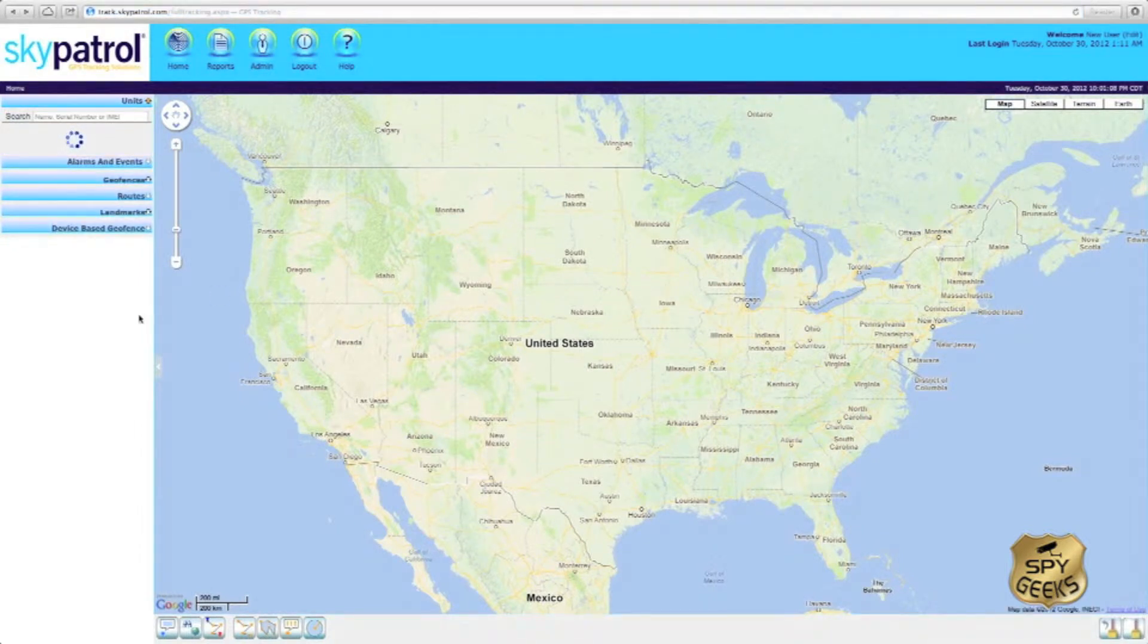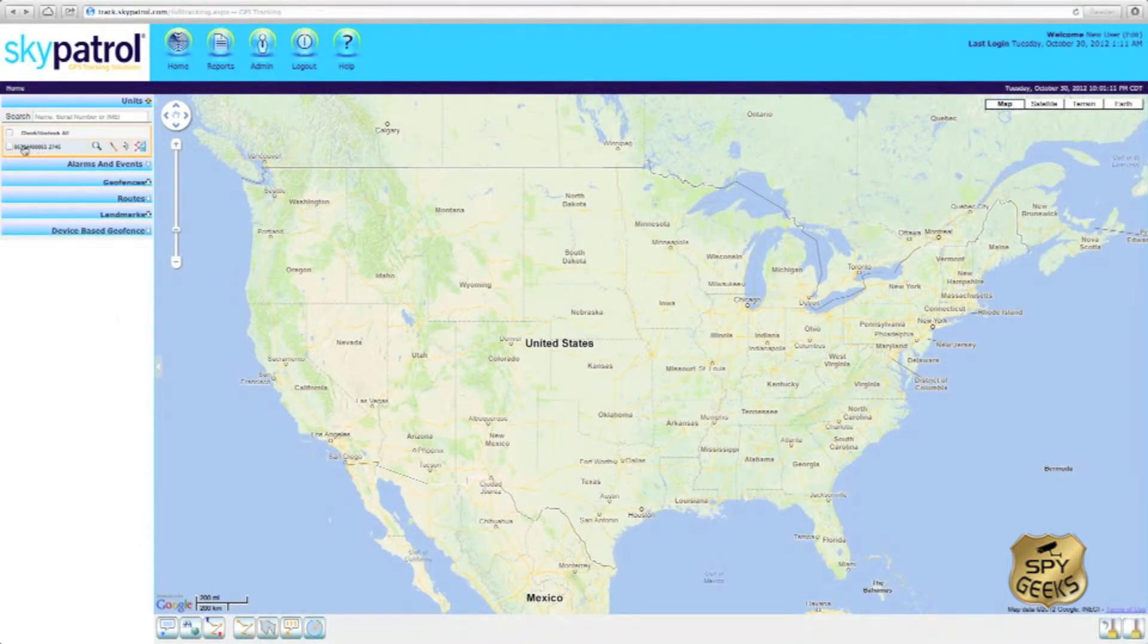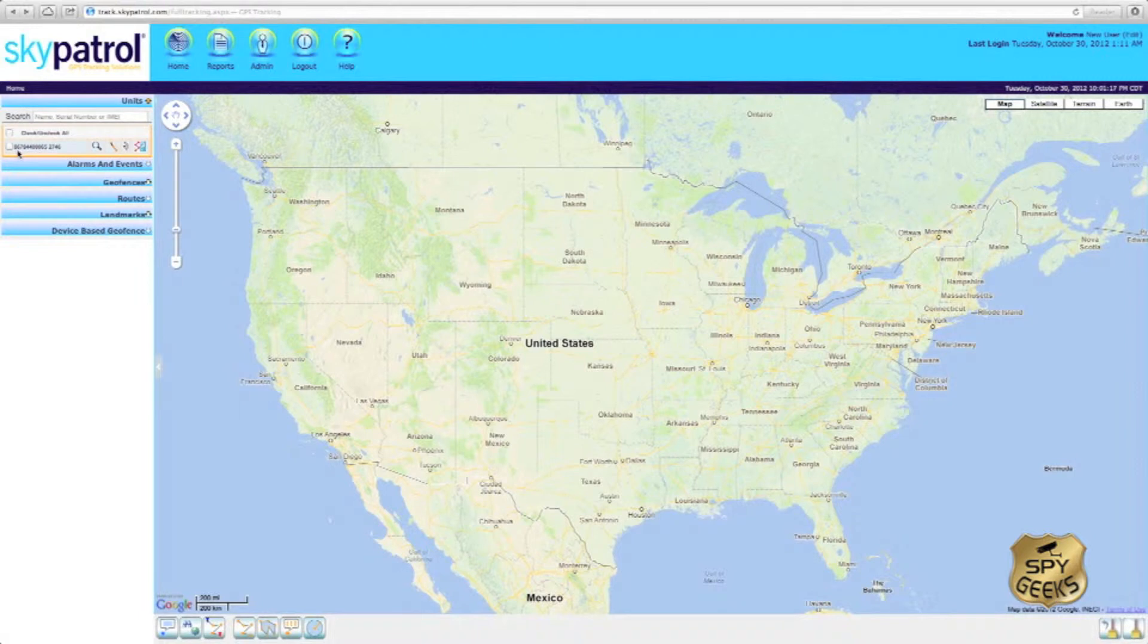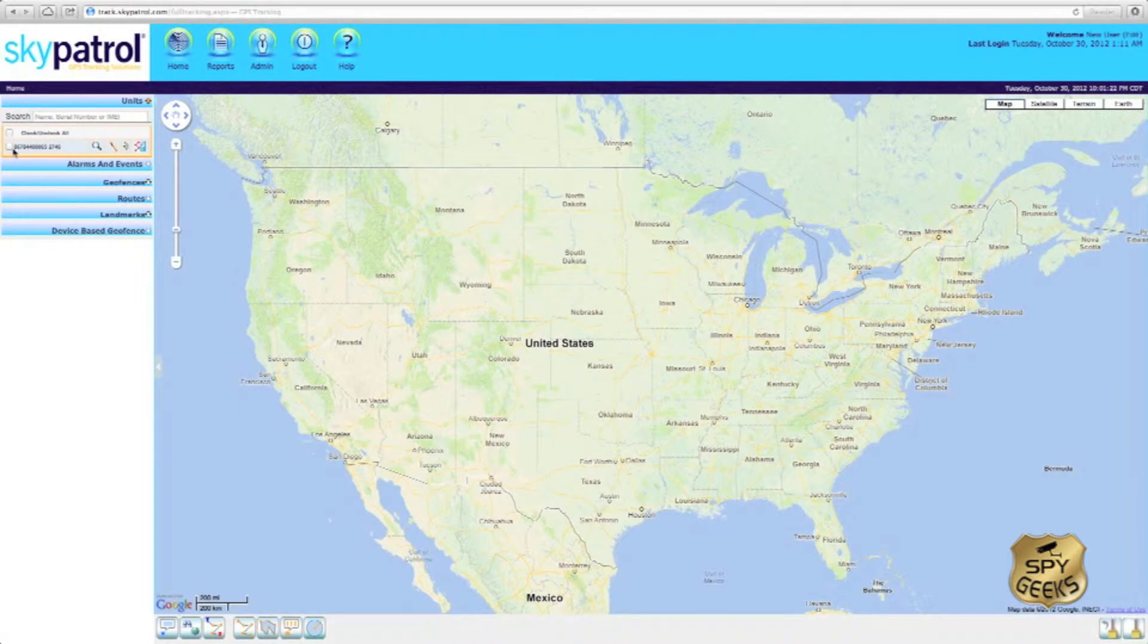Once the tracking platform loads, you'll notice off to the left hand side here a units tab that has an IMEI number listed. This IMEI number should correspond to the IMEI number that is located on the outside of your Sky Patrol package.